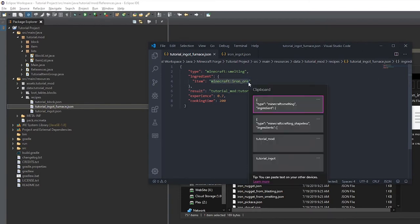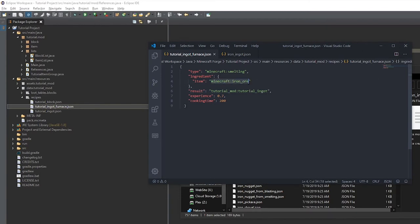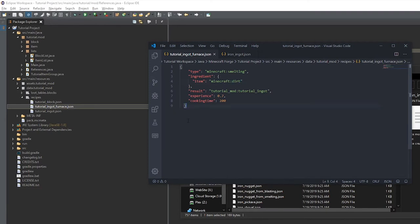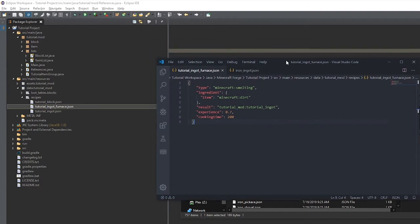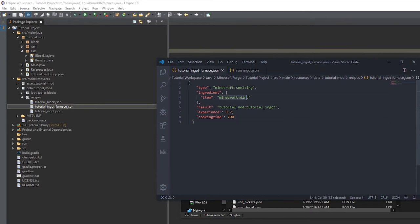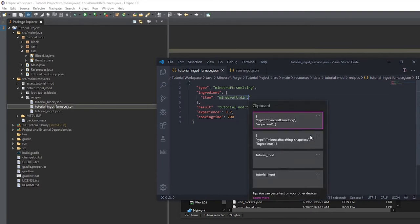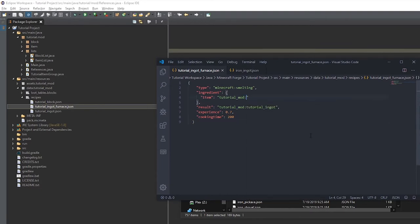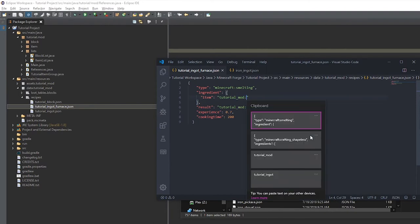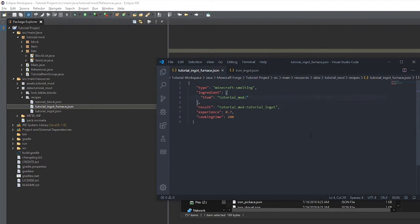And we'll put the result as the ingot. And the ingredient will make a temporary item called a tutorial ore. I was planning on doing the minecraft dirt, but I figured doing it in a real world example would be easier to understand.